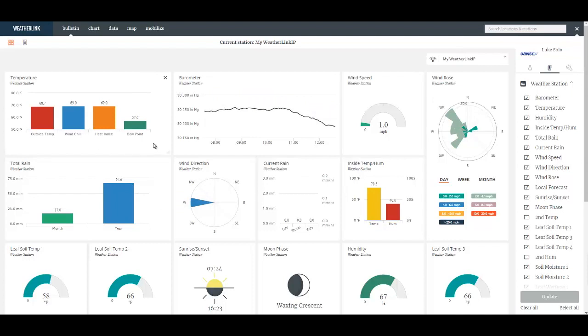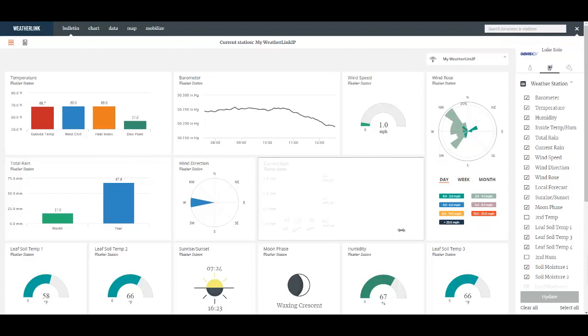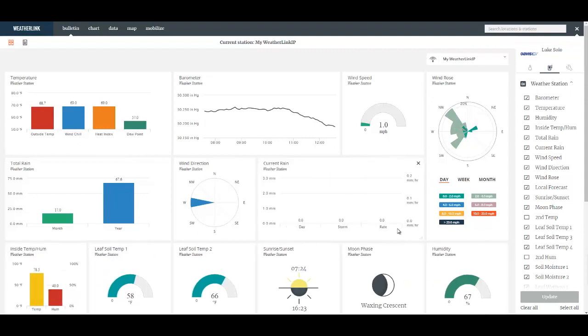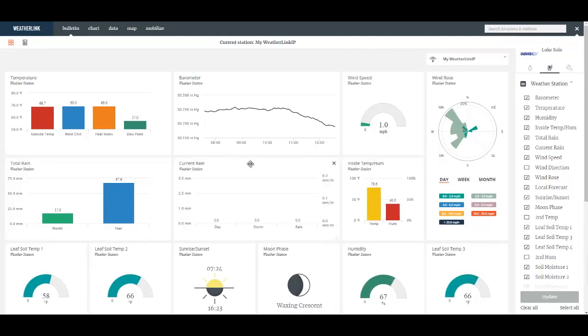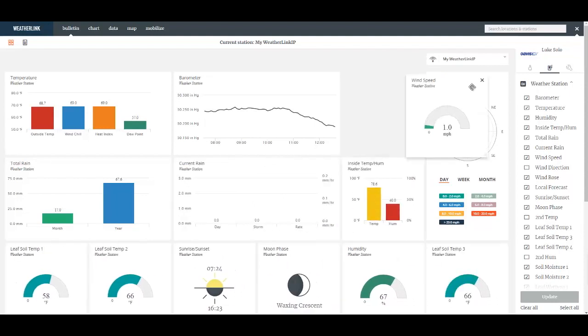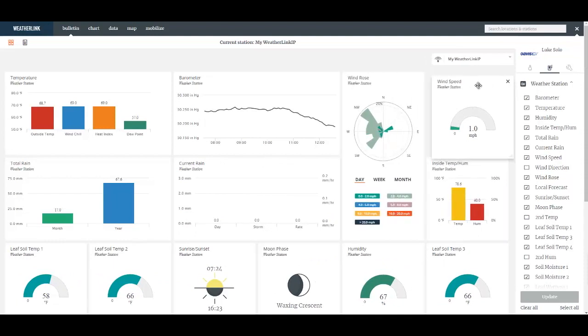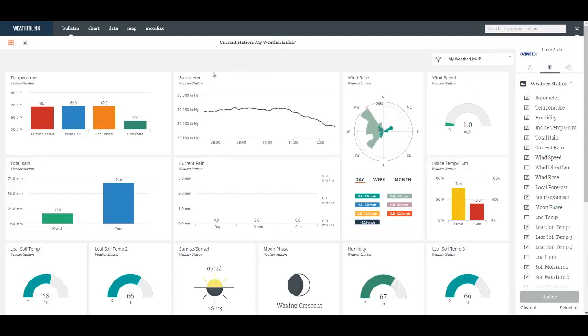For example the current rain I can drag to resize it. I can delete a particular tile. I can move a particular tile. This way you can define and customize the look of your current condition Bulletin page.